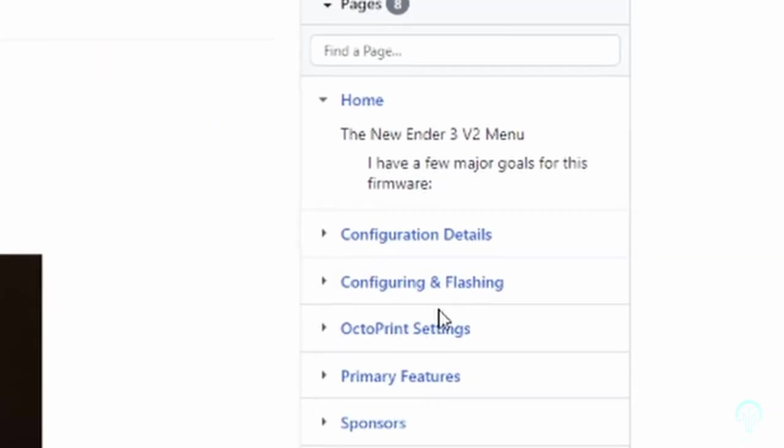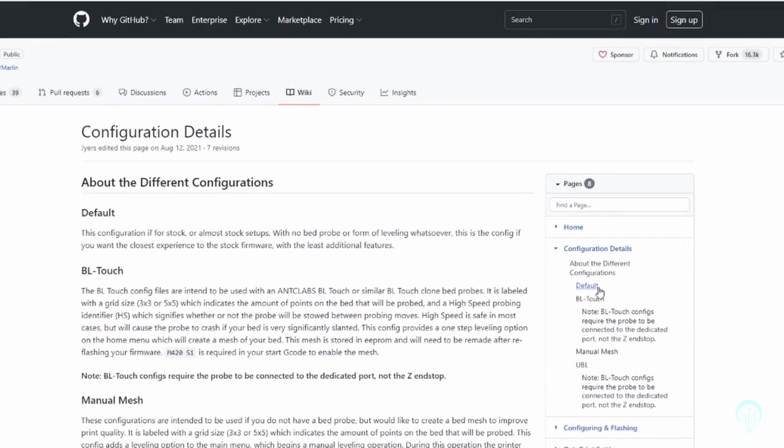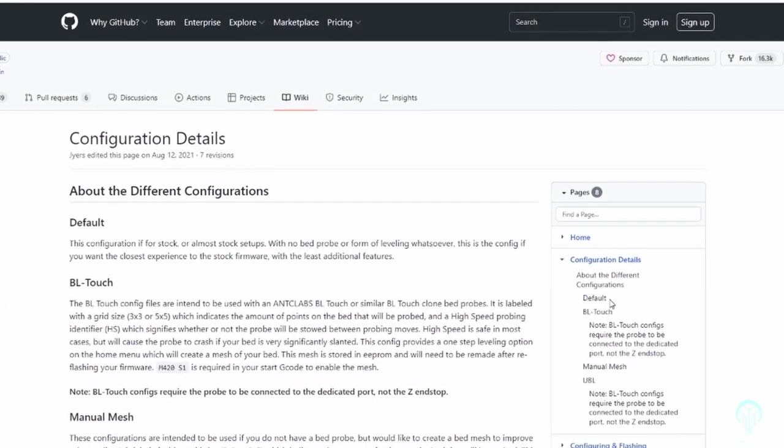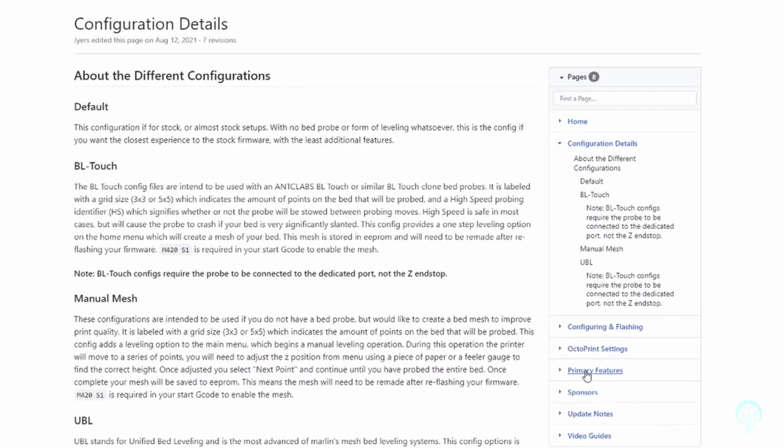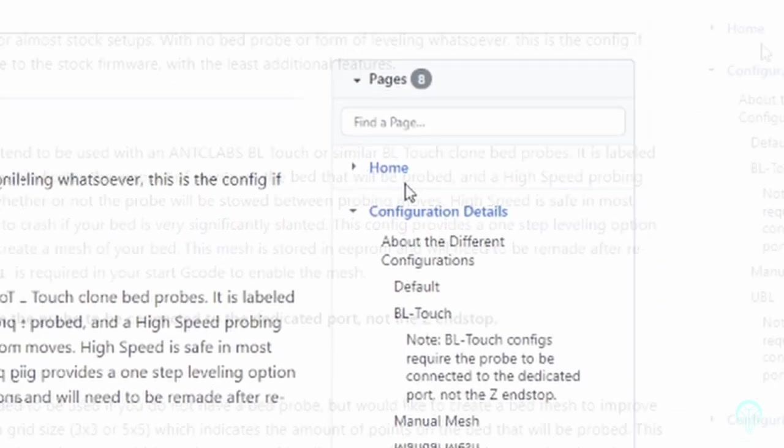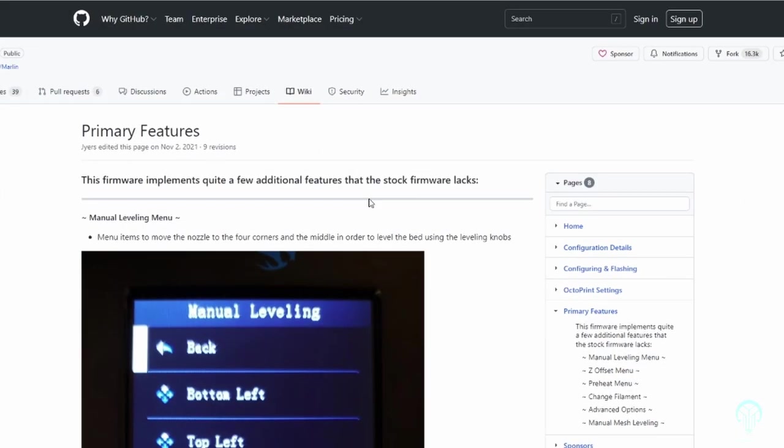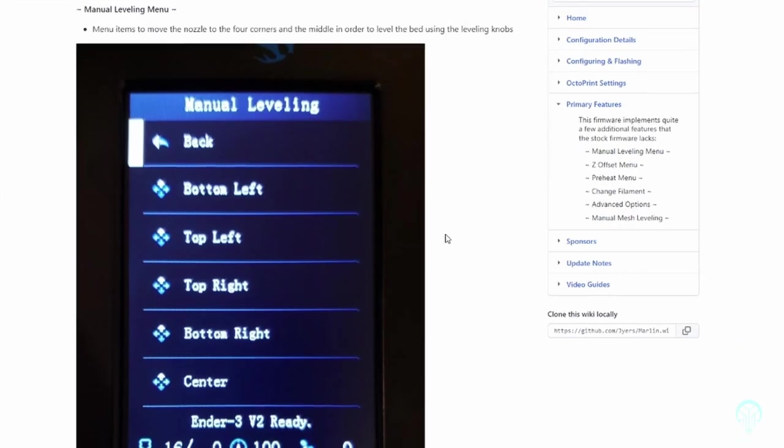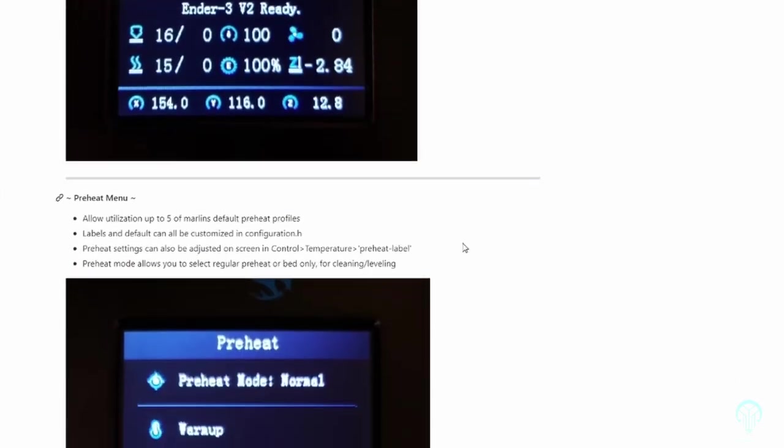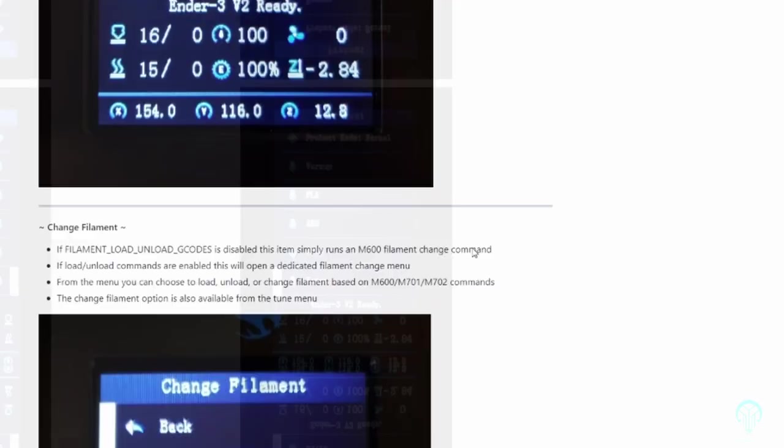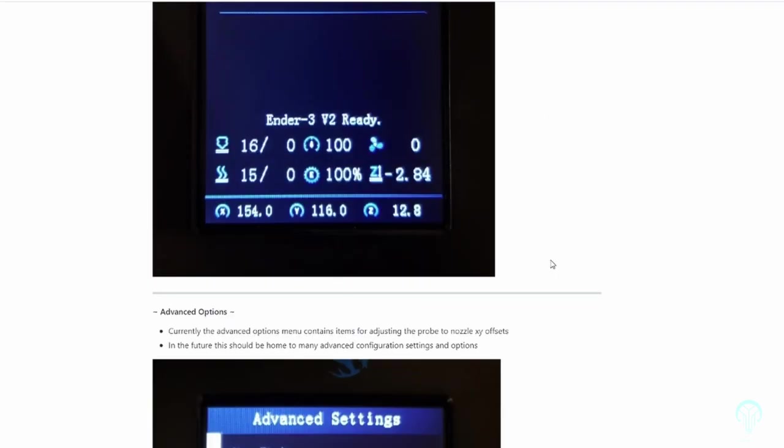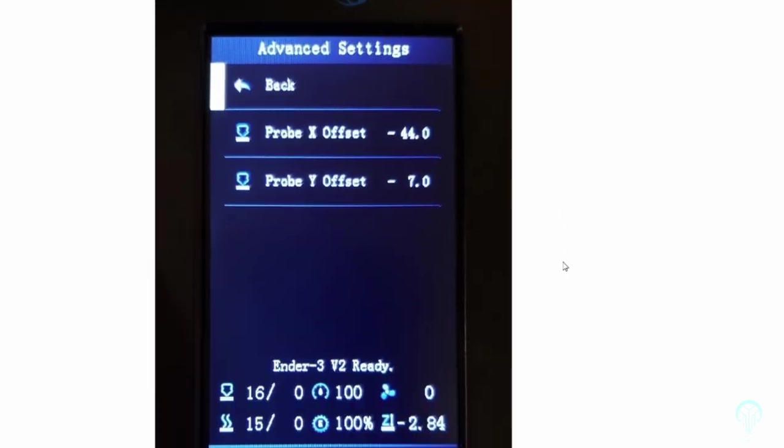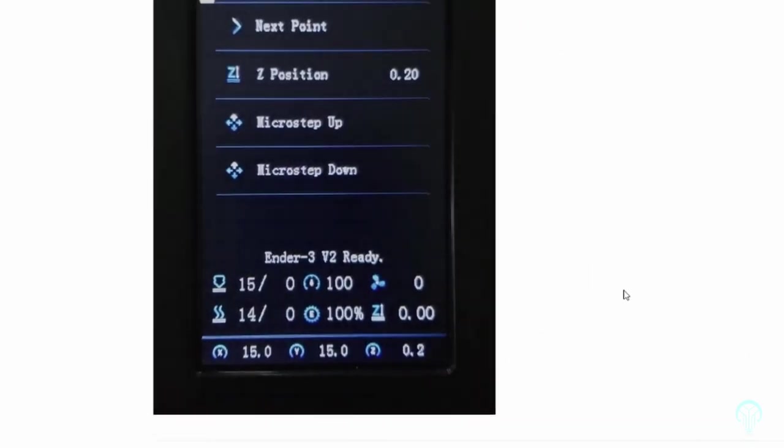In my case, I chose to use the community version since it includes several additional features which include but aren't limited to the following: a manual leveling menu, Z offset menu, pre-heat menu, change filament, support for the M600 command, manual mesh leveling, and an advanced menu which may be updated in the future.